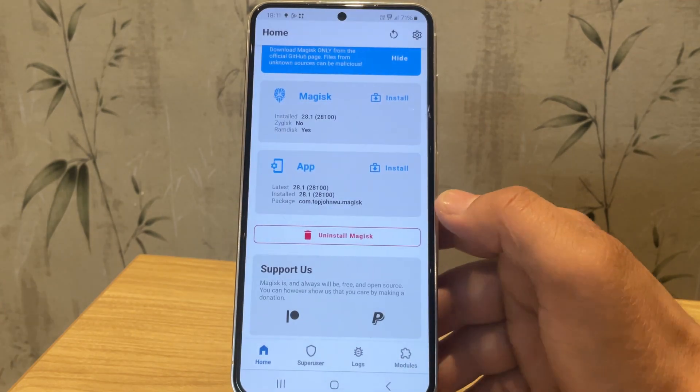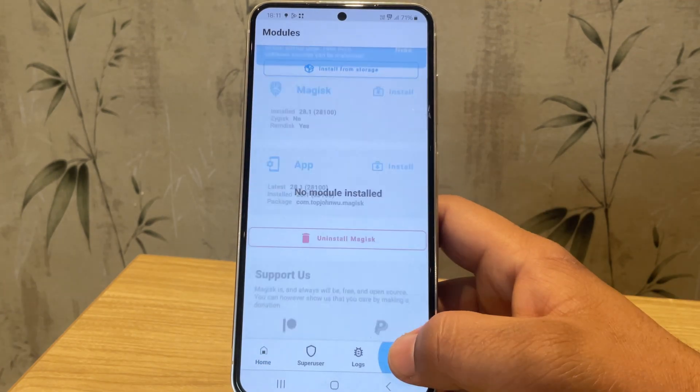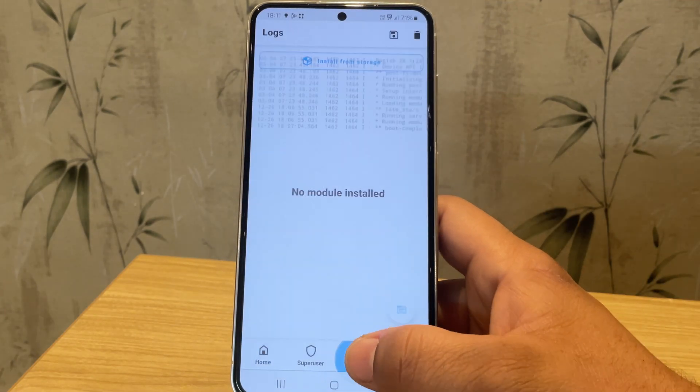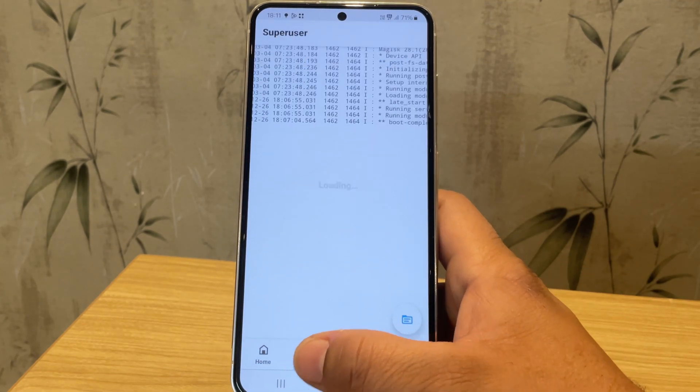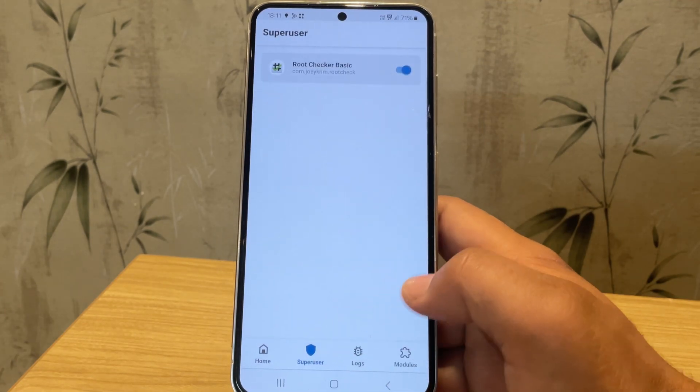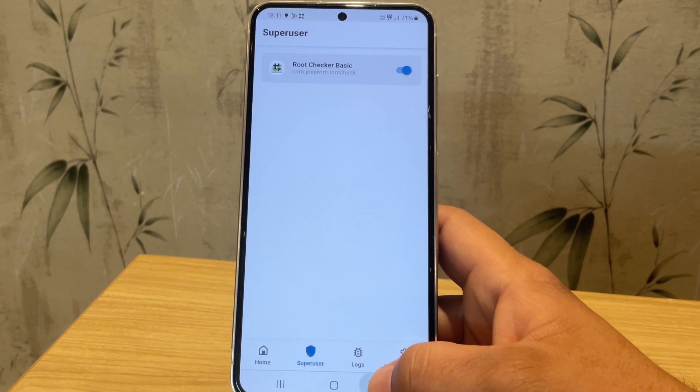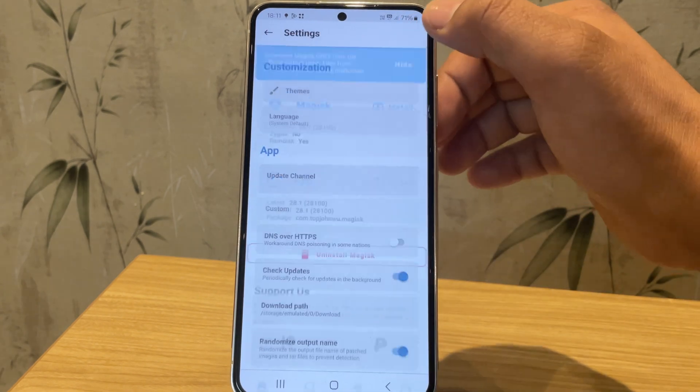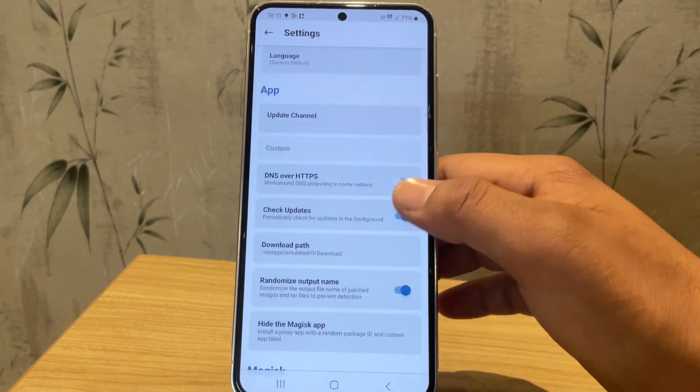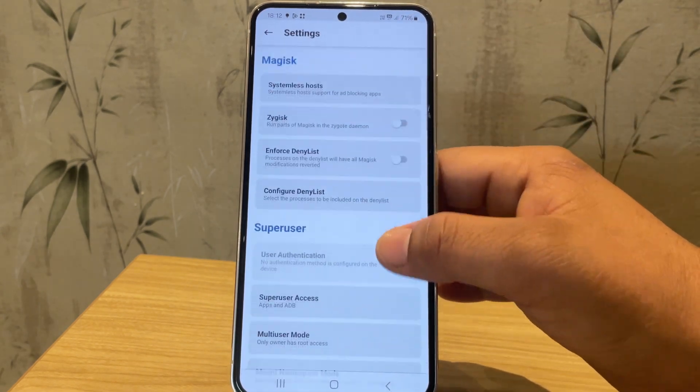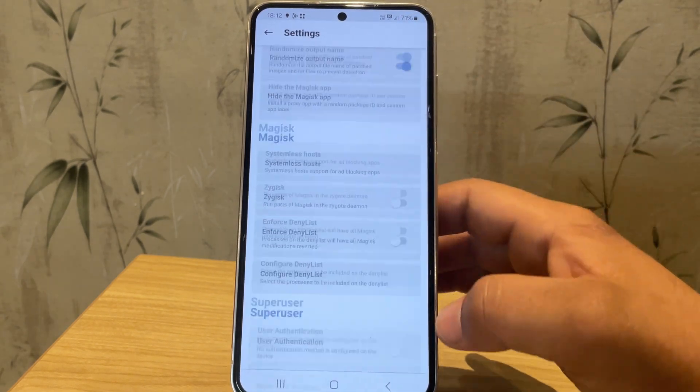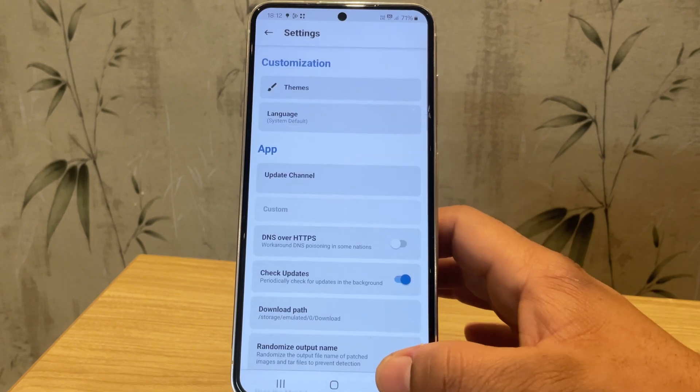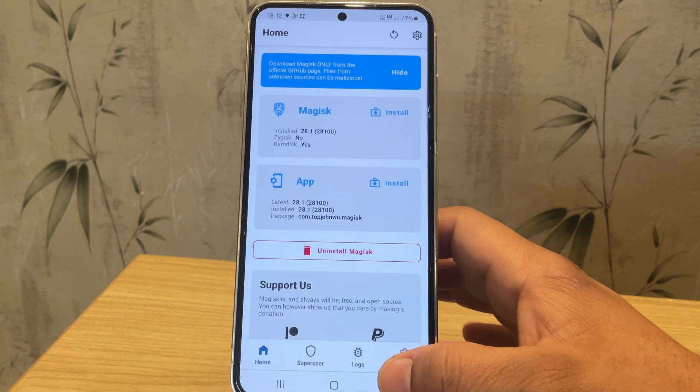Hi guys, in today's video, I'm going to show you the easiest way to install Magisk on your Samsung device in 2025. This guide works for most modern Samsung smartphones running One UI 6, One UI 7, and beyond.